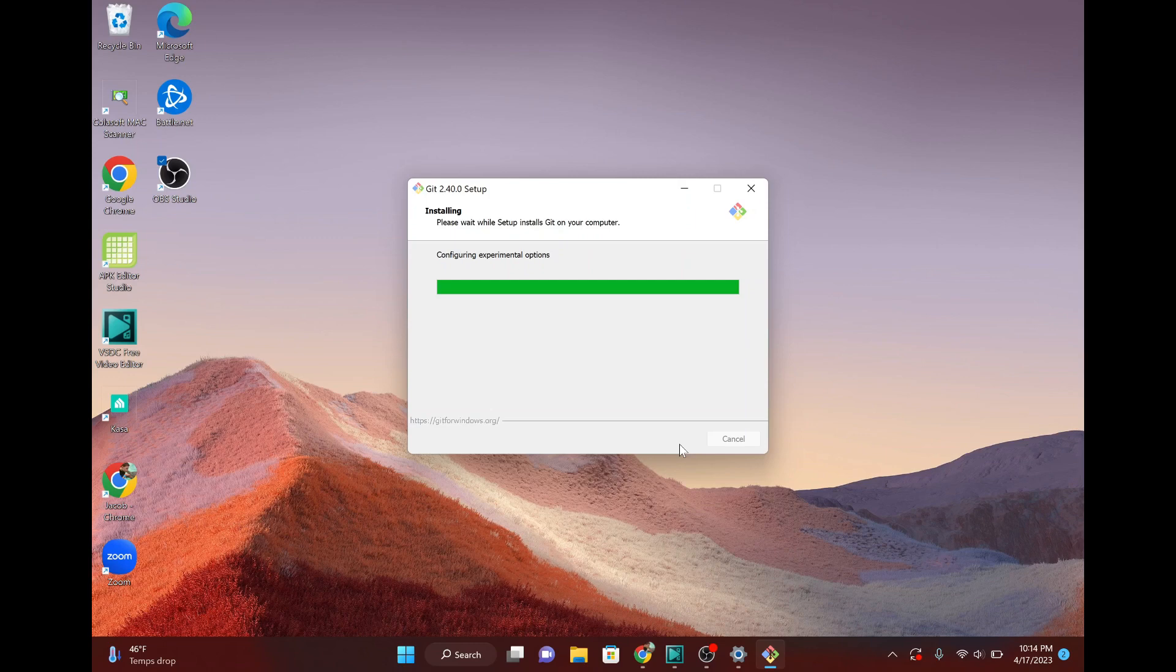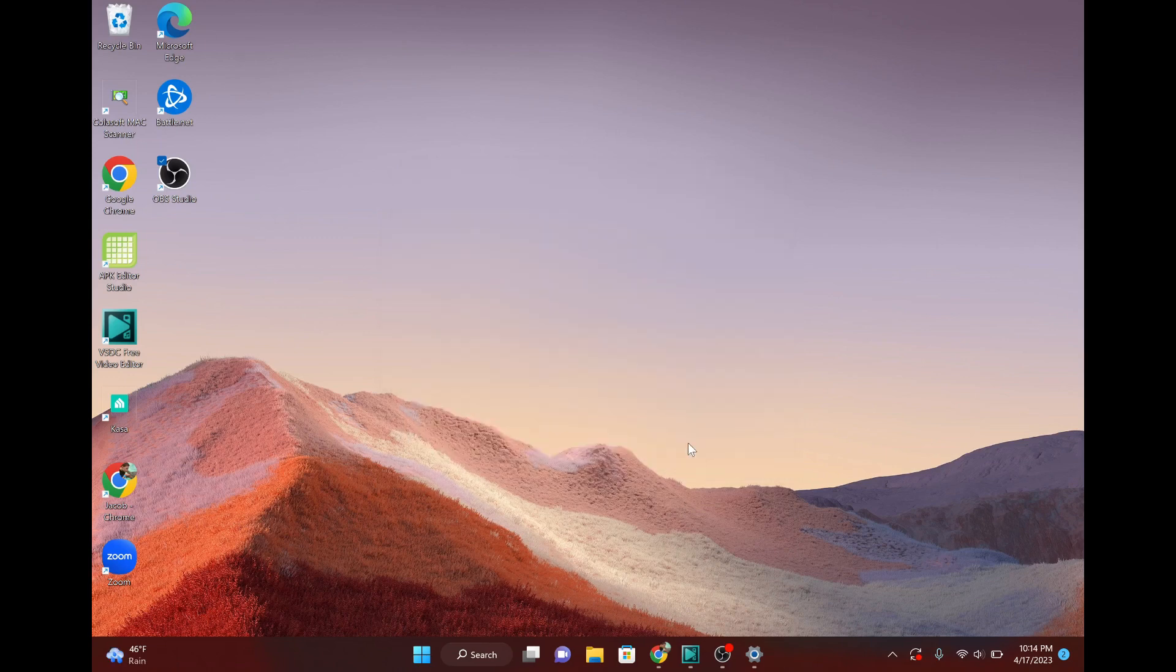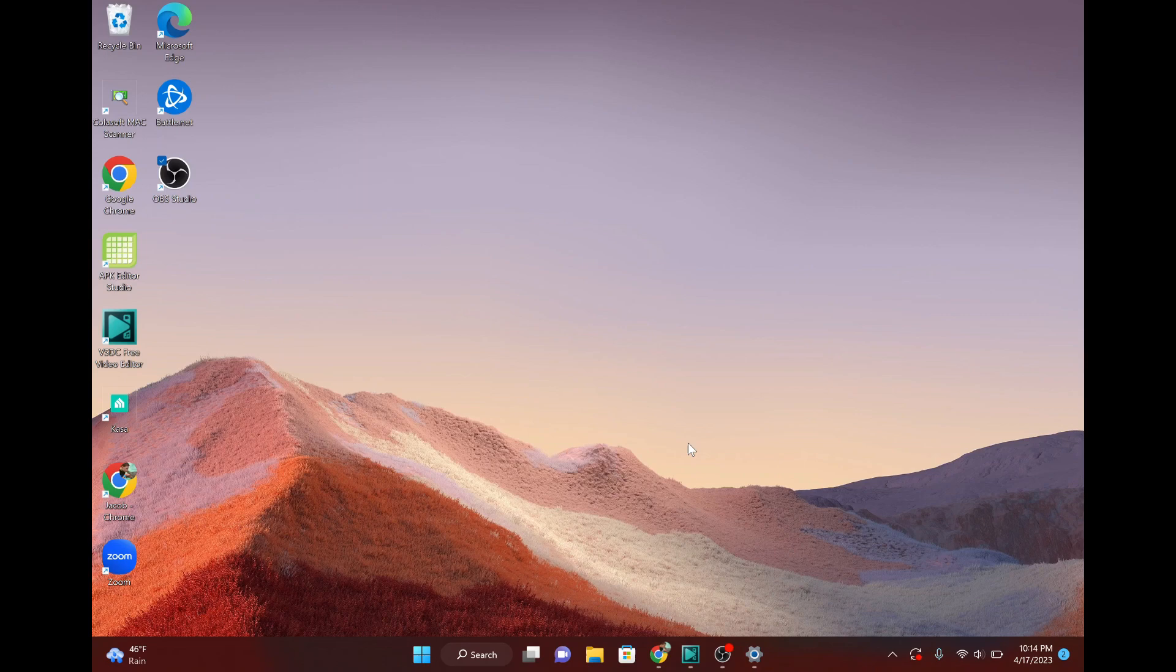So once it's finished doing all that, you don't need to view the release notes or you can launch it. Just hit finish. Basically, you just need that app there running in the background. So now we're going to do the same thing with Android Studio. And again, do this after Git has finished installing.